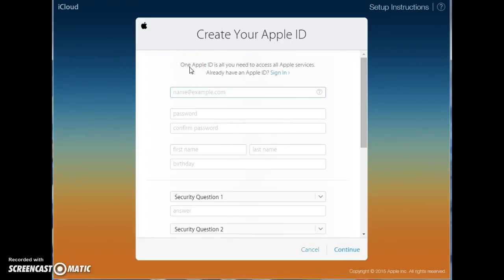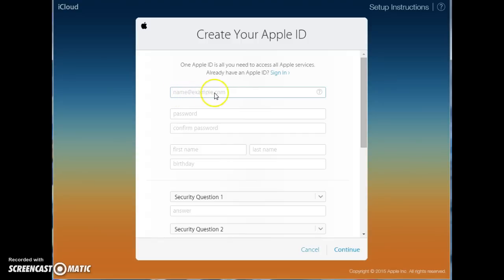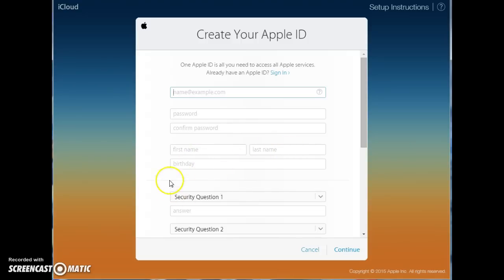As you can see here, it just takes one ID to navigate the entire iCloud system. So you'd be able to deal with your email inside of that. You would create your name, create your password, confirm your password, put your first name, your last name, your birthday.